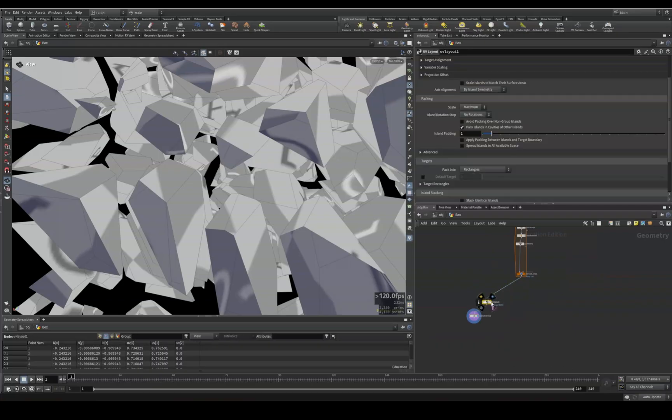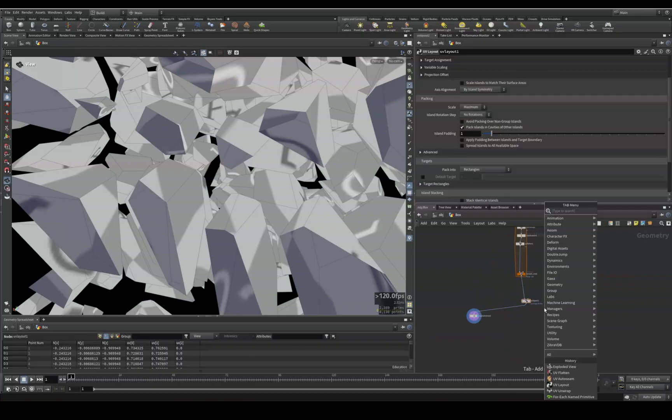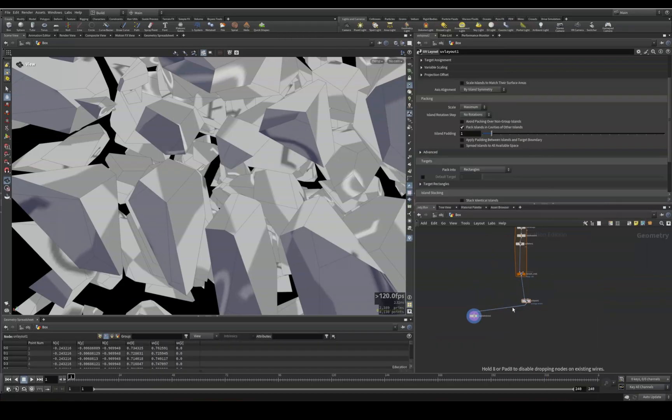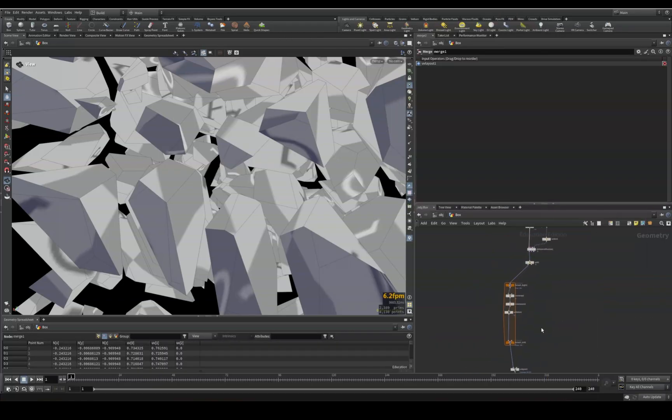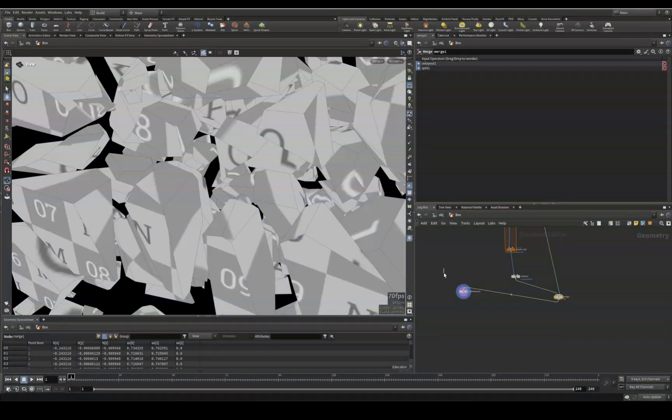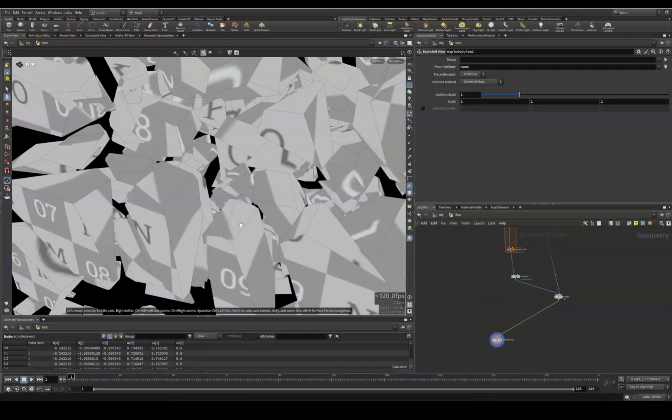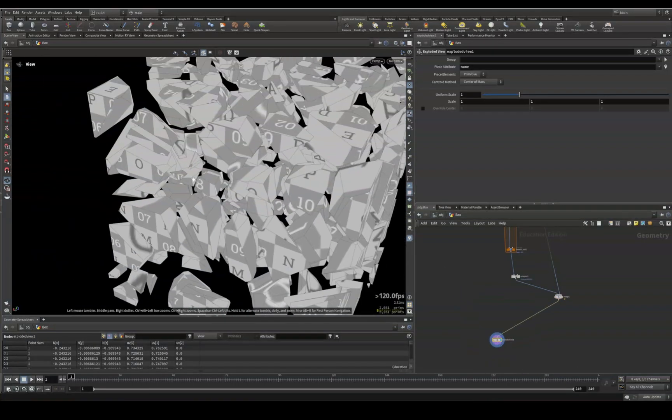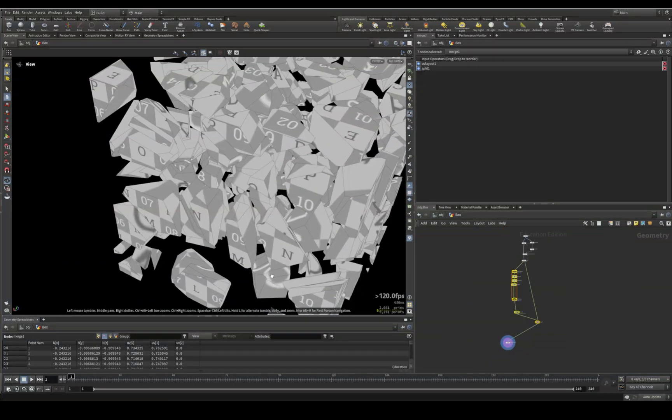All we have to do now is just merge these back in to the original, and there you go.